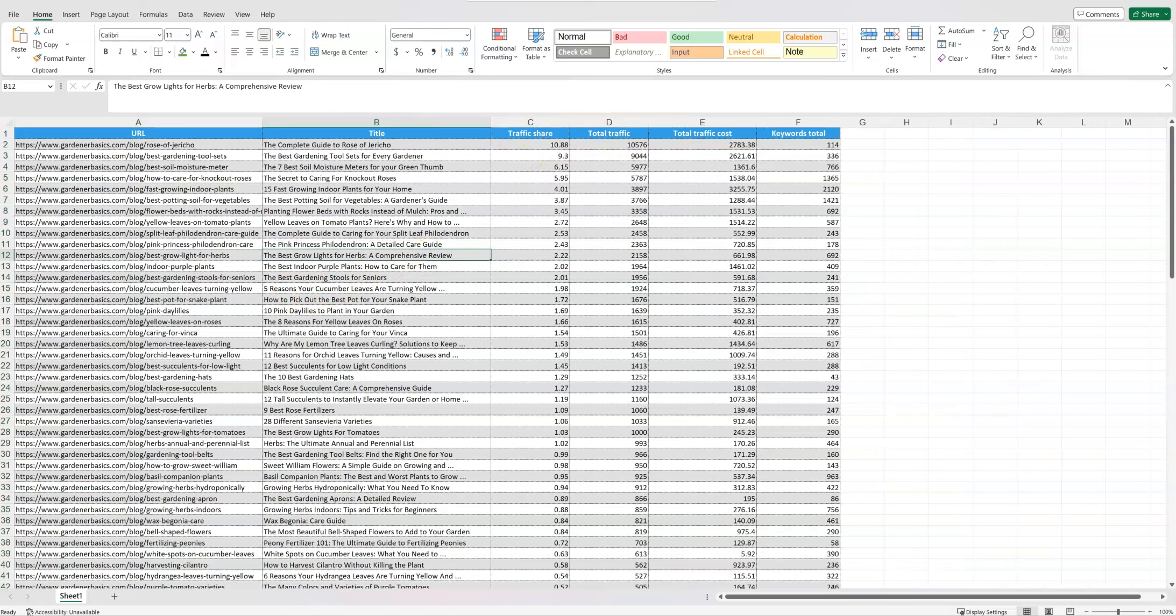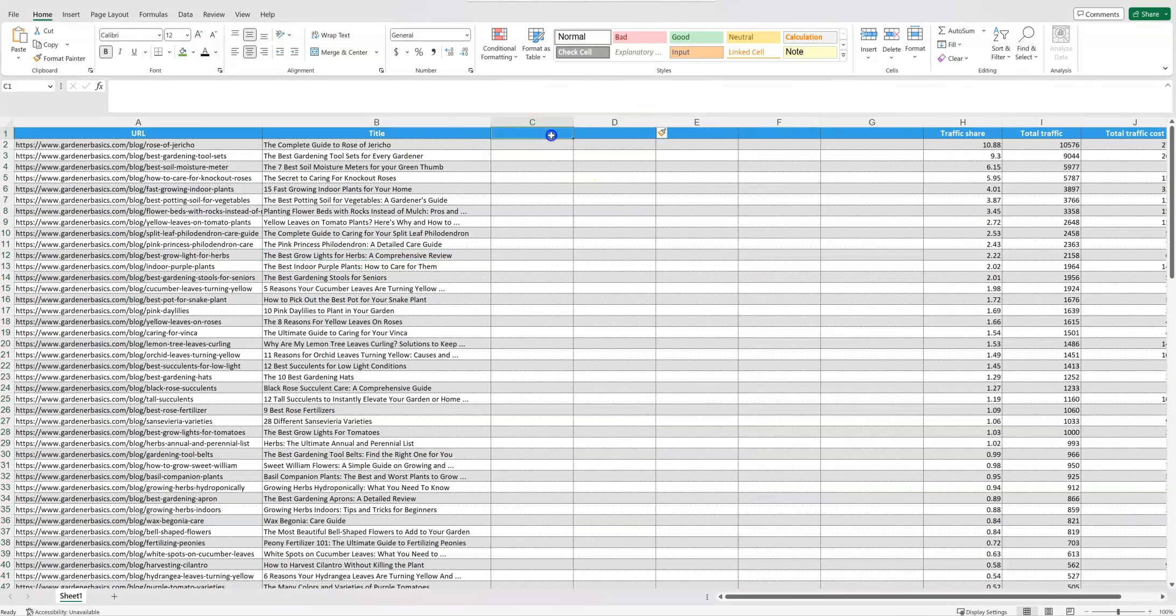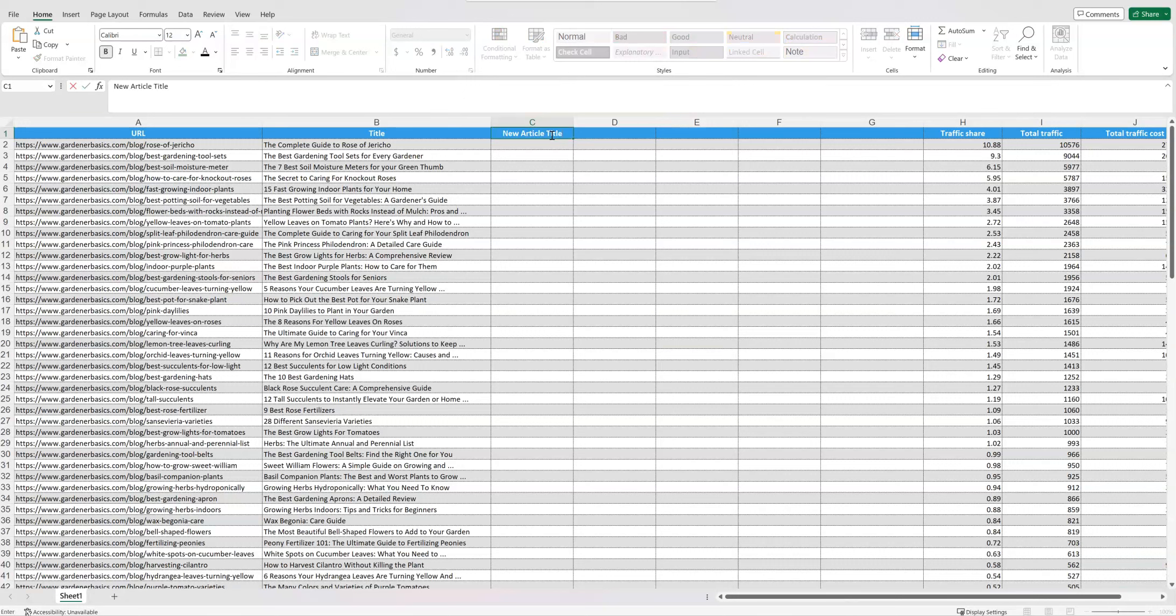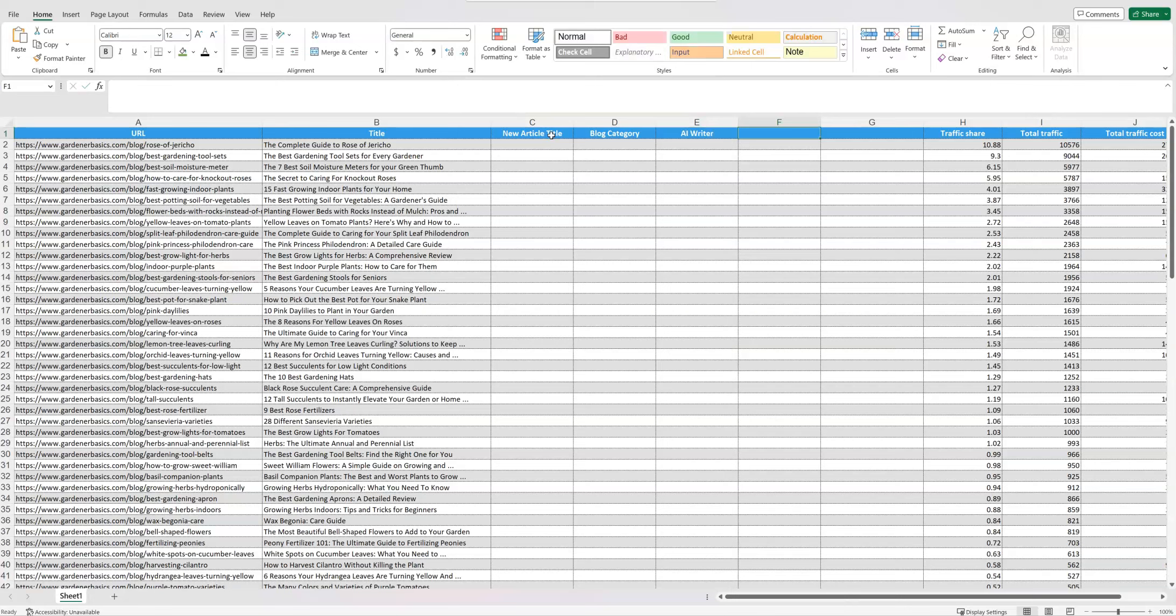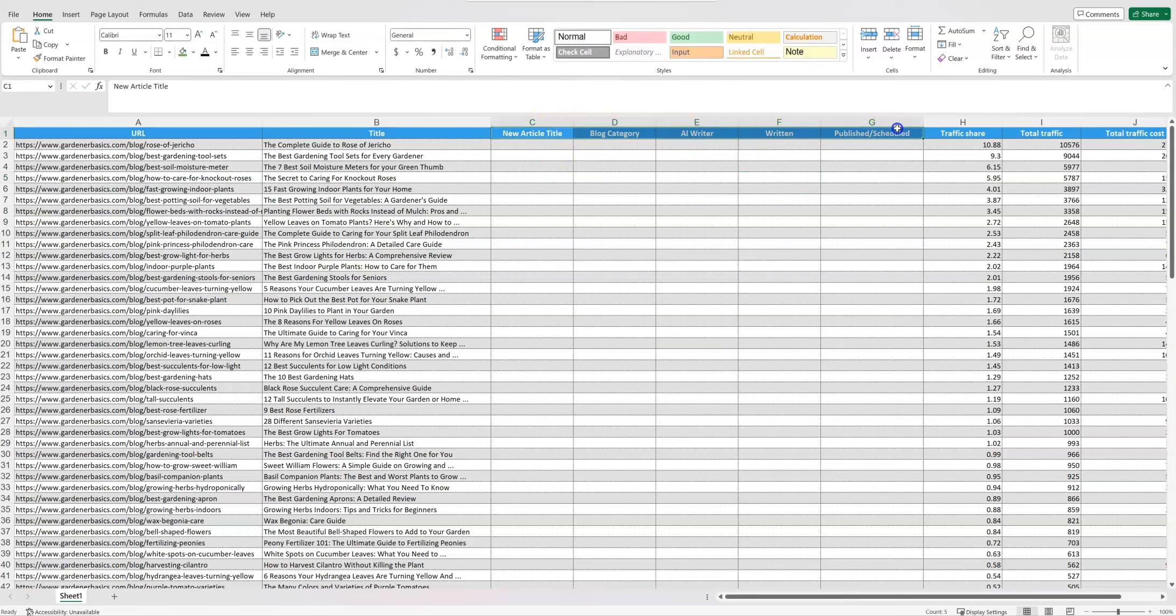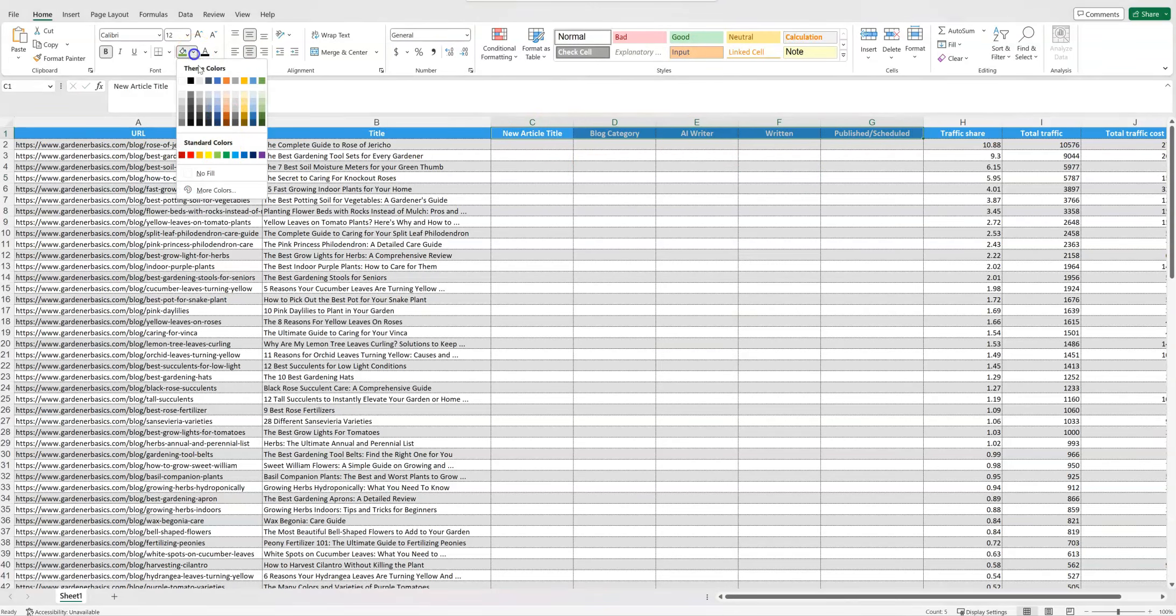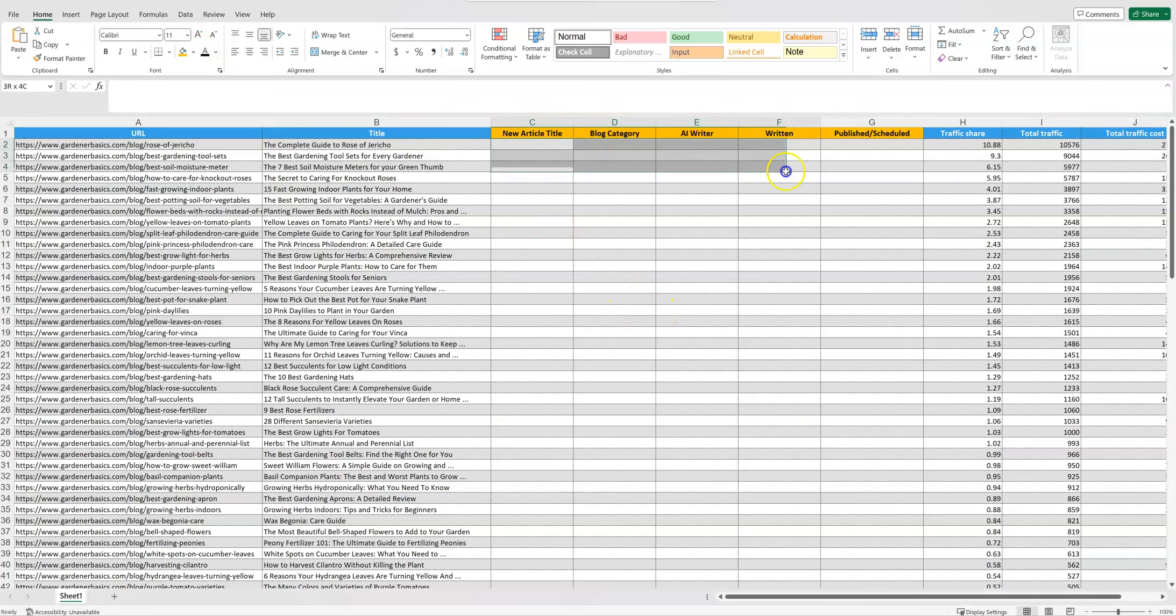And then what I'm going to do is one, two, three, four, five. Okay. So I'm going to go ahead and insert, and then I'm going to go ahead and write new article title right here, blog category. I'm going to say AI writer that I'm going to use. I'm going to track that as well. I'm going to say if it's written and then published or scheduled. Okay. So we have our new ones right here. I'm going to go ahead and highlight that and put that in a different color. If we can go like that and then make the text black. Okay. So those are going to be some things that we're going to be filling in right here.